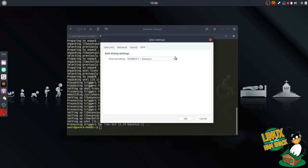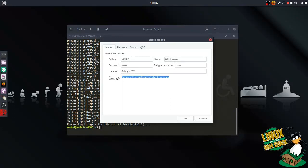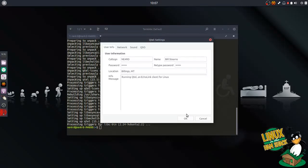QSO dialog settings — this is just for language settings, I'm not going to change that. Under user info, this is where you're going to put your call sign. Bill Stearns. Password is a password, of course. Billings, Montana. And if you want to advertise the fact that you're running EchoLink for Linux — Qtel — you can leave that in your info message or you can make this a custom message. We'll just leave it as a Qtel advertisement.